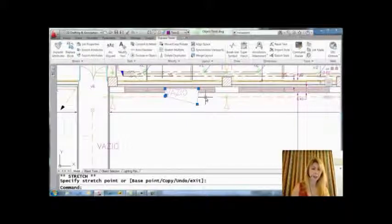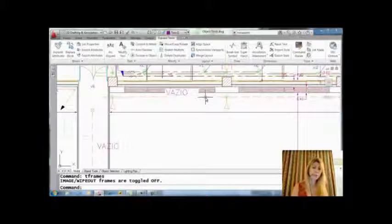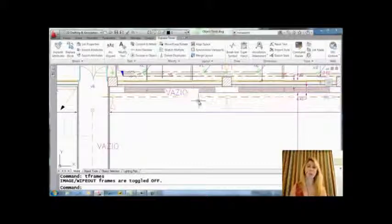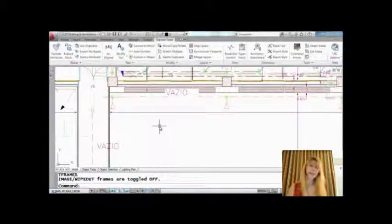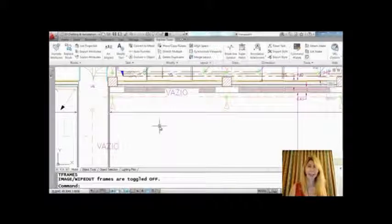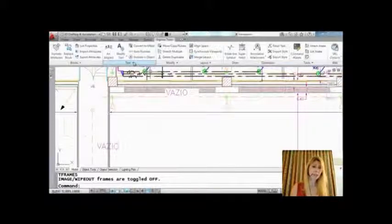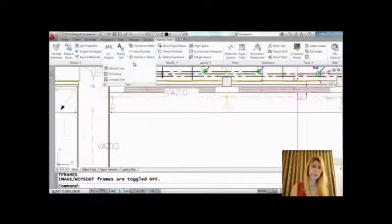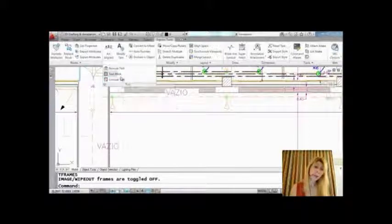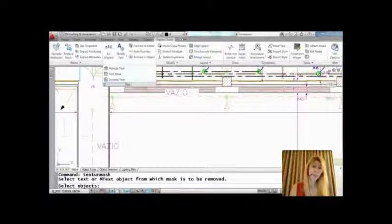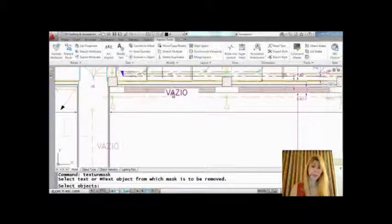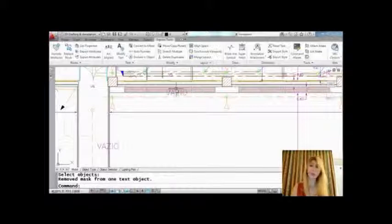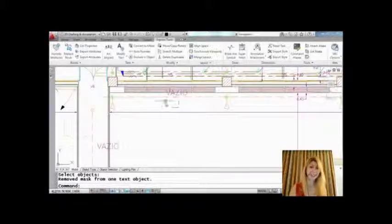All right, I am going to turn T-Frames back off, so it's gone. Put it back to the way it was before. So what if I decide that I want to unmask my text? Not a problem. Let's go back up to the text drop-down here on the Express Tools part of the ribbon and select Unmask Text. It's just that simple. Pick the text string that you want to put back to the way it was before, and voilà, there it is.